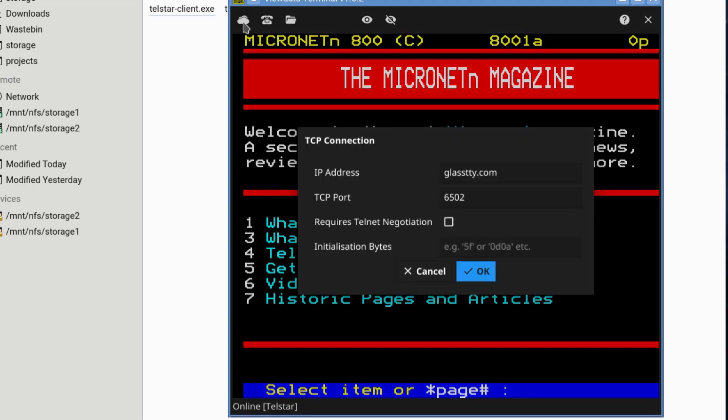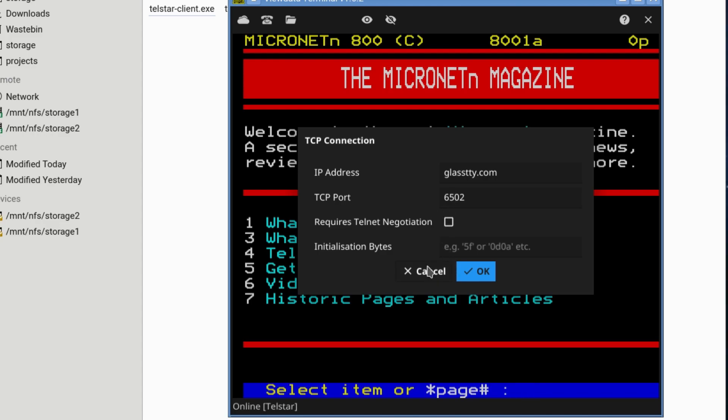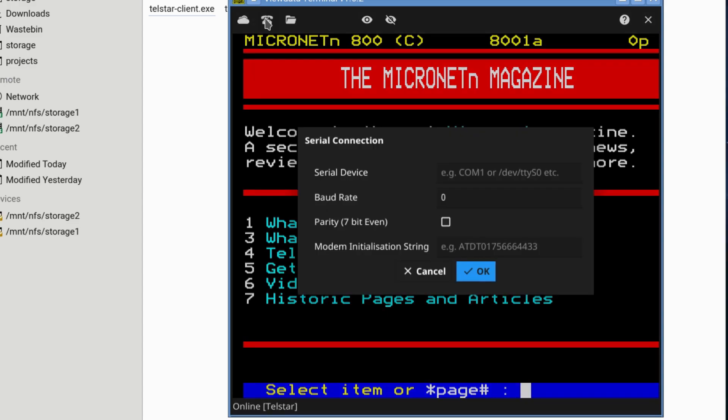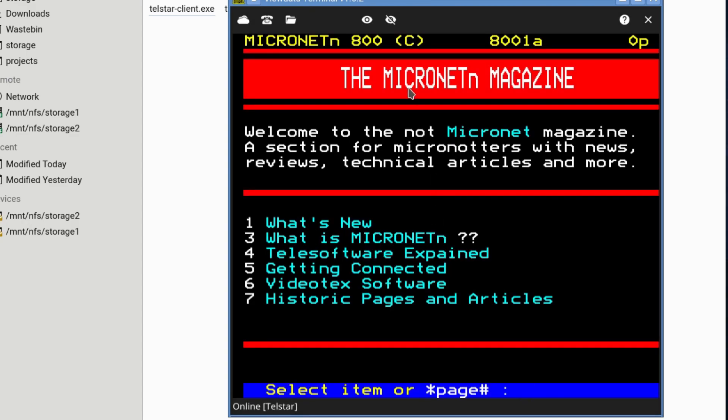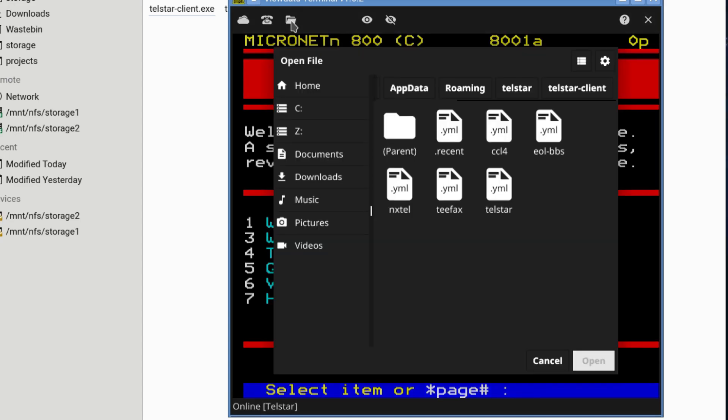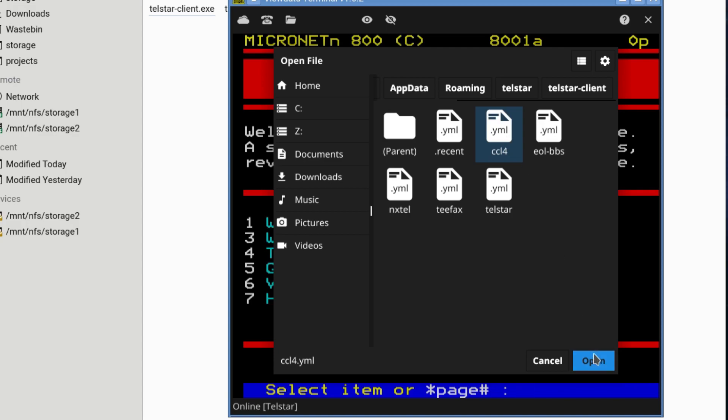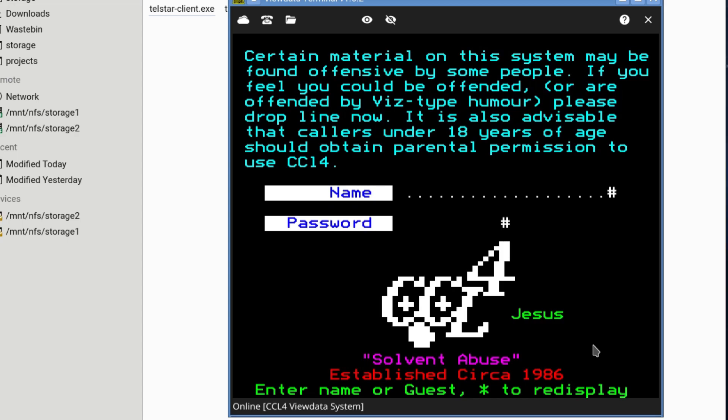If you want to change any of the settings, at the top there, it tells you, you can change the TCP connections if you want to log on to a different one or use a different standard. You can access your bulletin board using a serial connection if you've still got a modem, a dial-up modem. Some people still have. You can load up different connection configurations, and I'll show you that in a minute. In this case, we're going to have a look at CCL4.